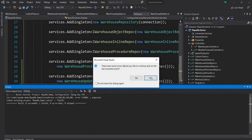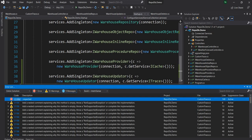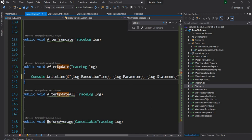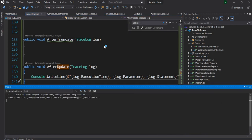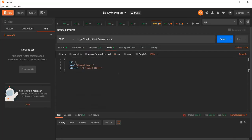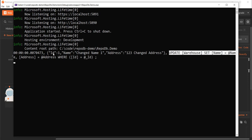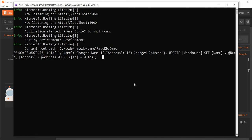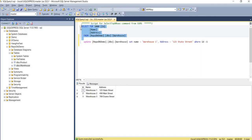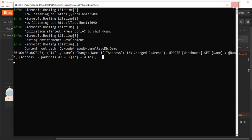Let's run the application. Going back to Postman and executing the same update request — we get a 200 back. Now if we look at the console output, we can see the exact time taken — it's extremely fast. We can also see the exact parameters: id, name, and address. And the actual query: UPDATE warehouse SET name = @name, address = @address WHERE id = @id. It is exactly what we expected.